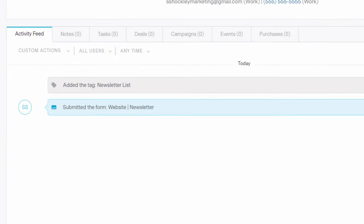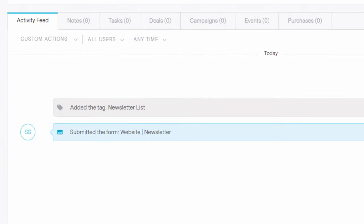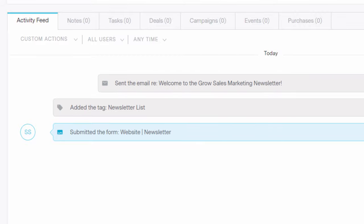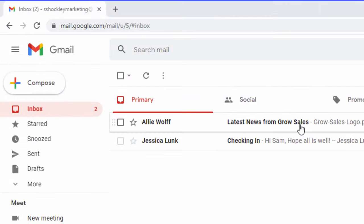Stay top of mind with new leads until they're ready to buy. Nurture your contacts with targeted, personalized communication powered by marketing automation.